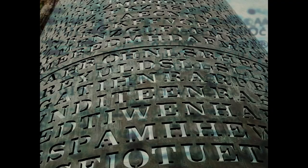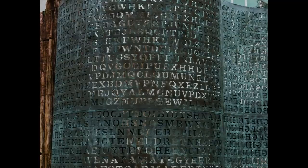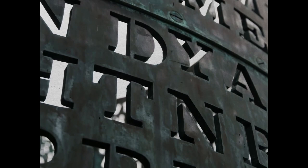The sculpture features four copper plates with coded messages etched into them. The messages are written in a combination of letters and symbols, and they are arranged in a spiral pattern.